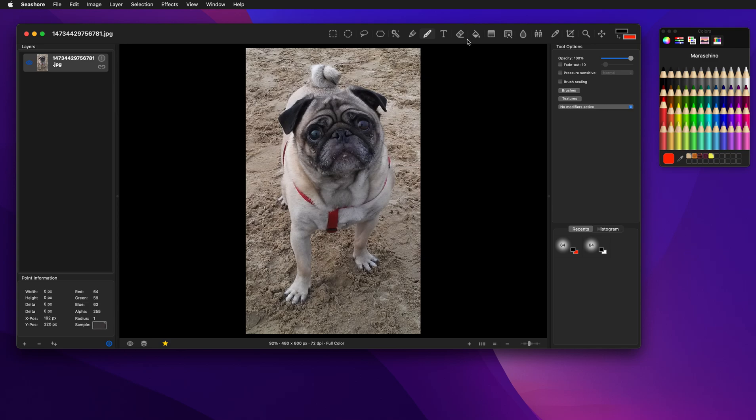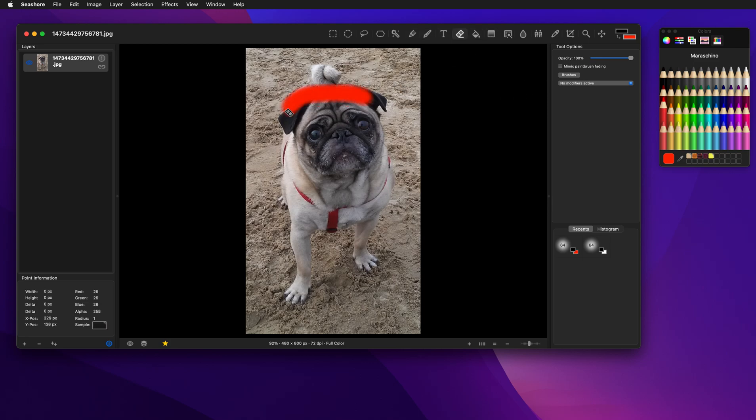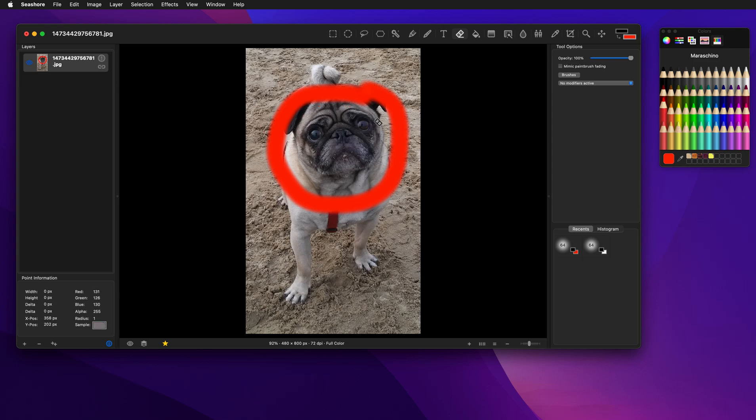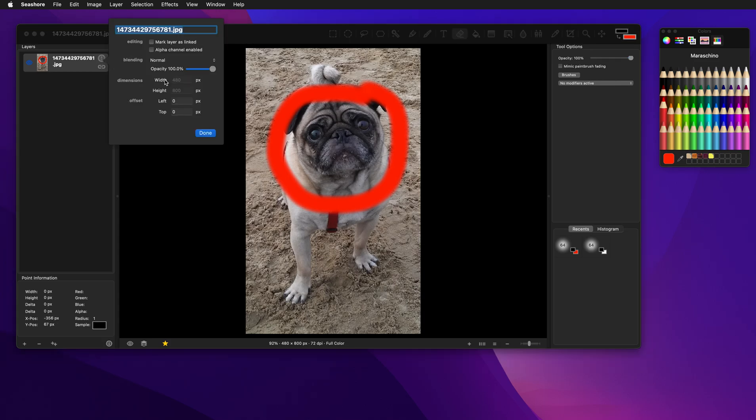So let's grab the eraser and try to erase part of the image. Hmm, well, we got red. Why did that happen? It used the background color up here, but the reason is because if we look at our layer, there's no alpha channel enabled, so all of the alpha is forced to be fully opaque, so it's just going to fill it with the background color.